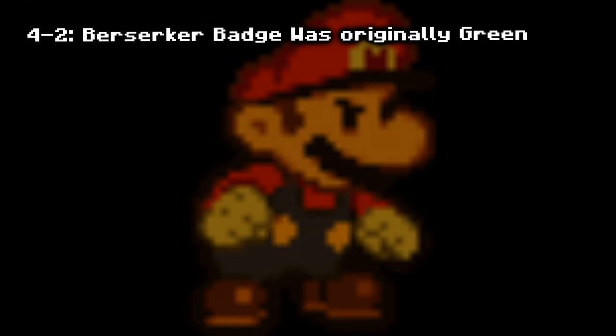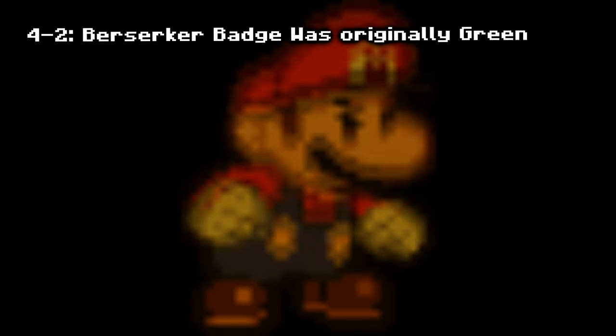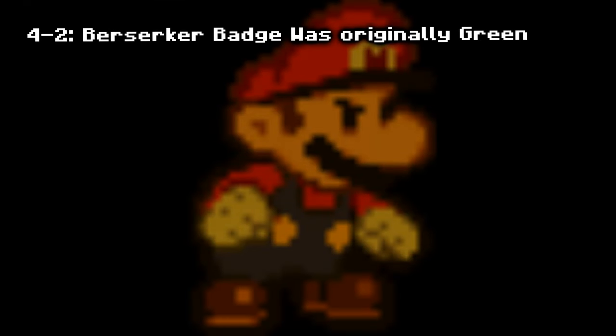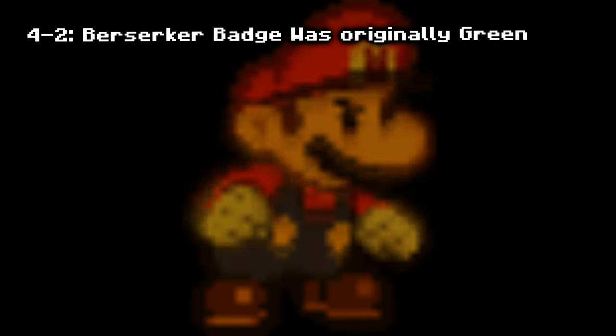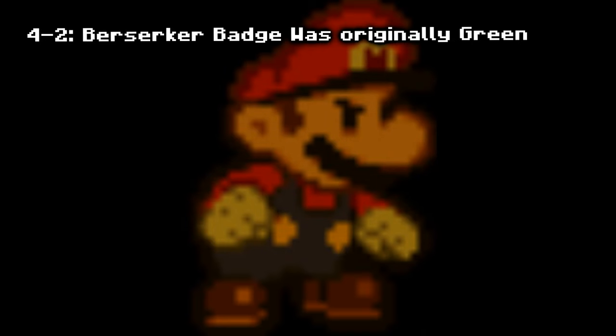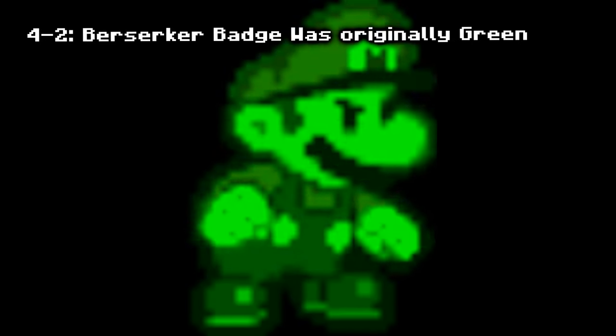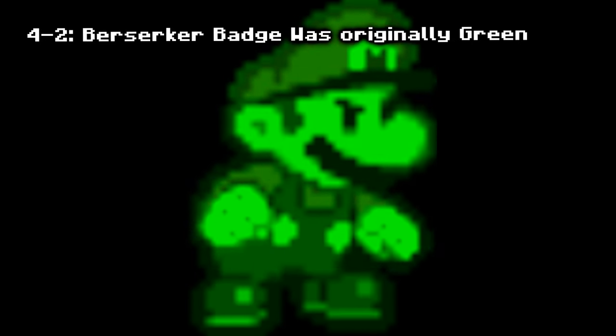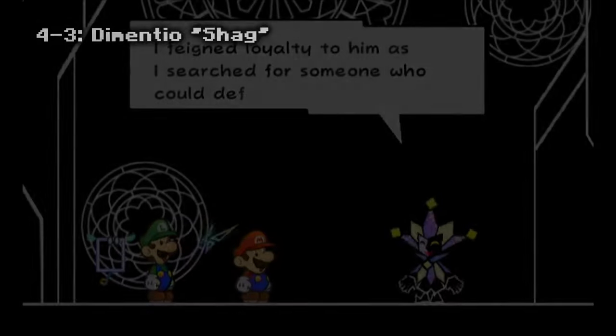Berserker Badge was originally green: according to an interview, the Berserker — Anger's Power Badge — was going to turn Mario green since it was programmed by a Luigi fan. It is unknown why it changed color at the last minute.